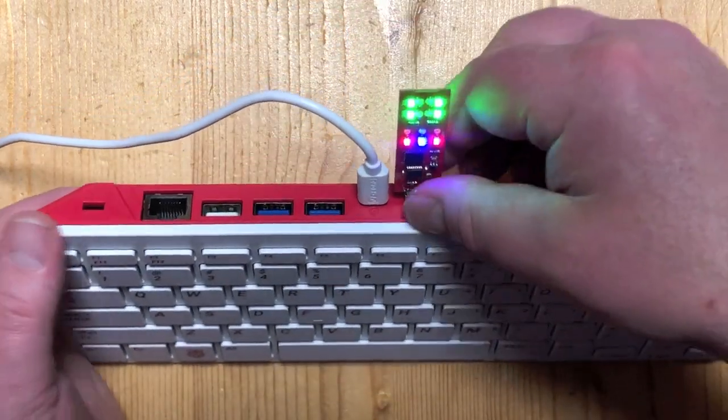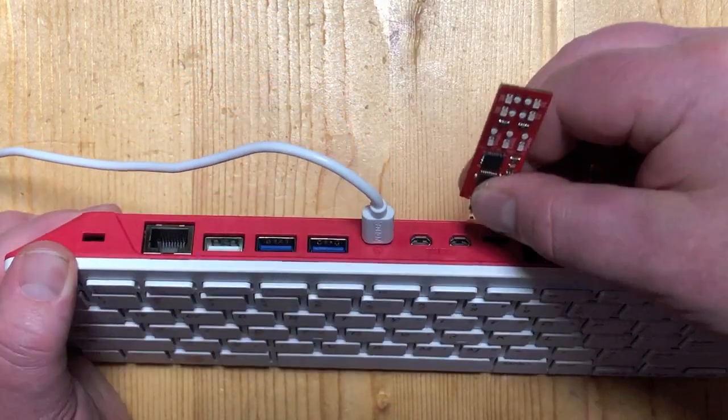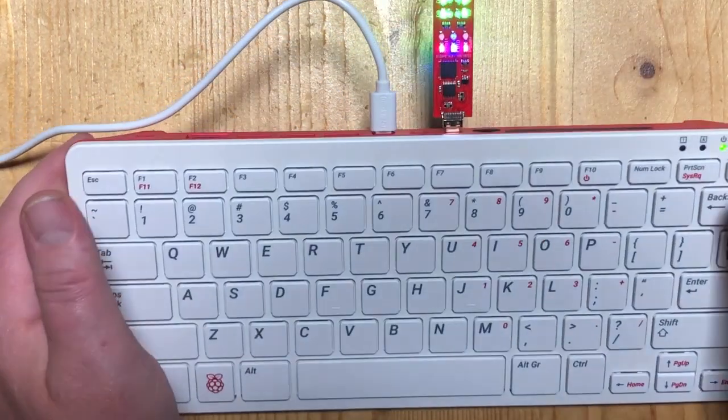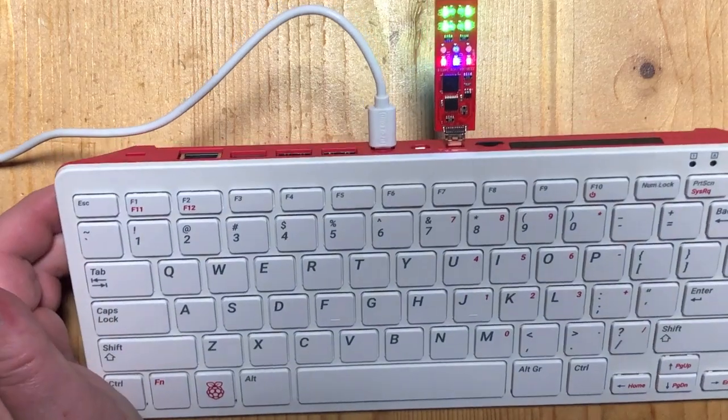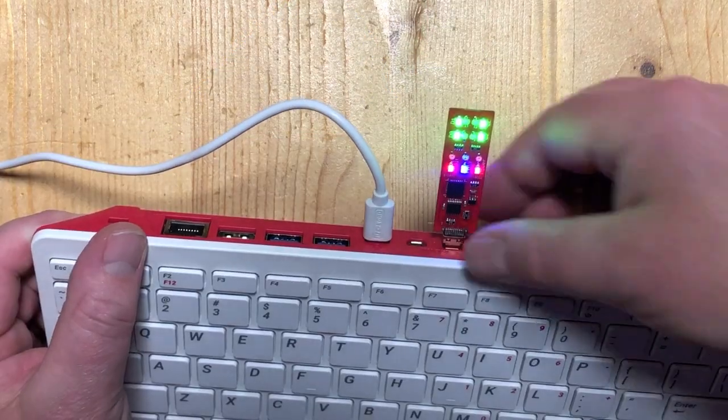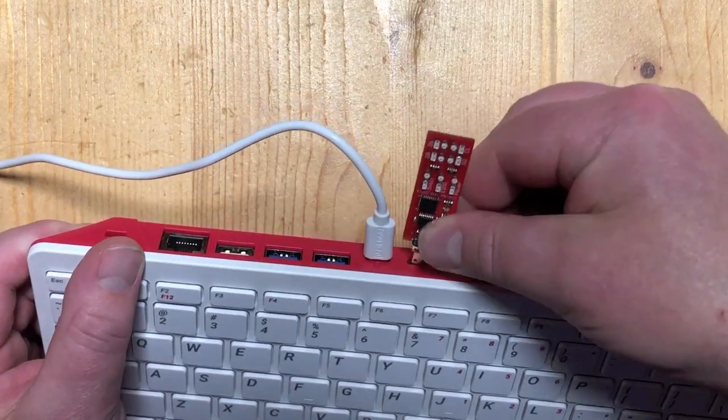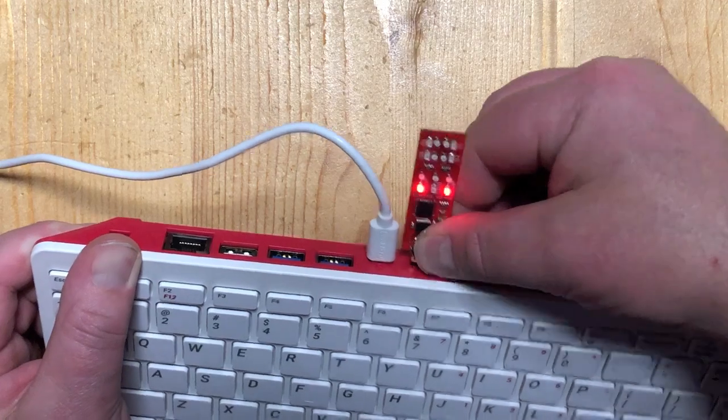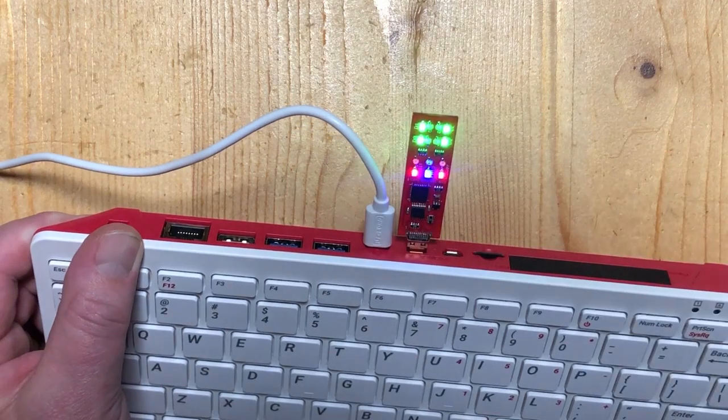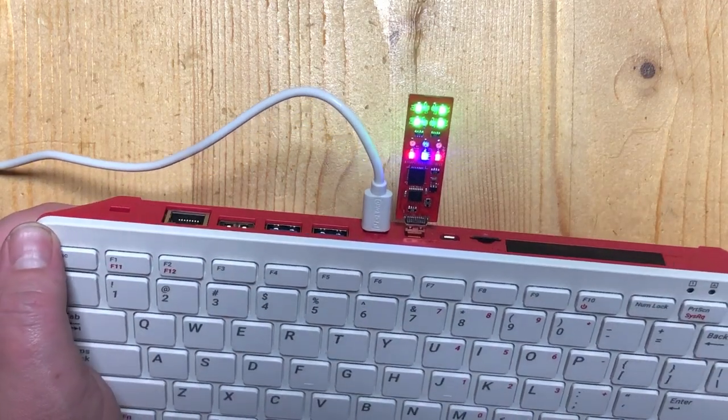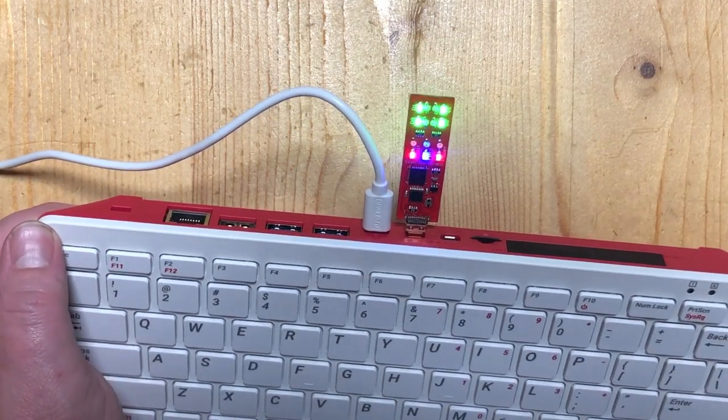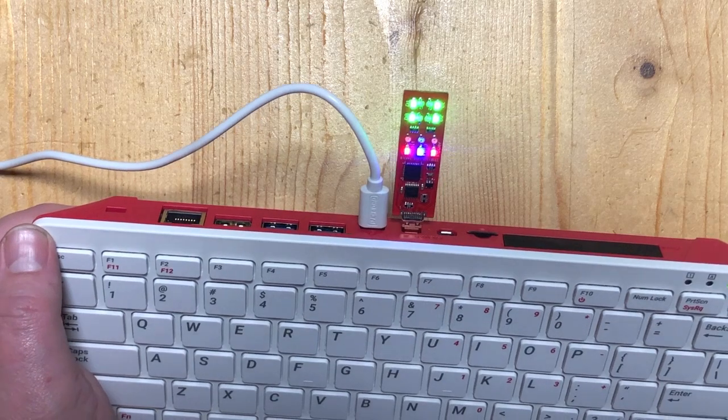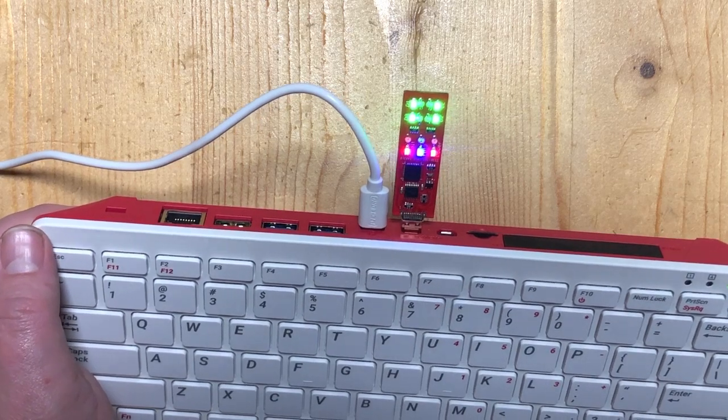Let's try the other port. That works as well. One port. Two ports. So now we know that this Raspberry has absolutely no problem switching between the two ports.